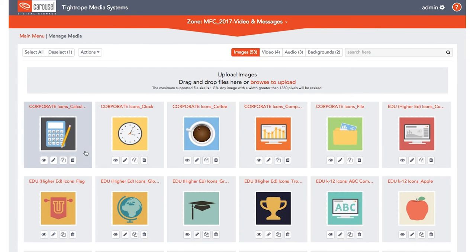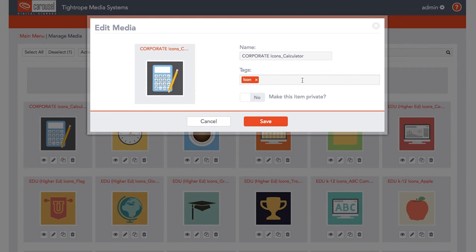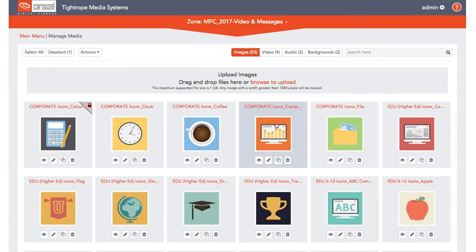When you click the edit button, you will be able to rename the item, add specific tags, and have the ability to make that media private. Private media is signified with a red lock icon in the top right corner and is only available to your user account.